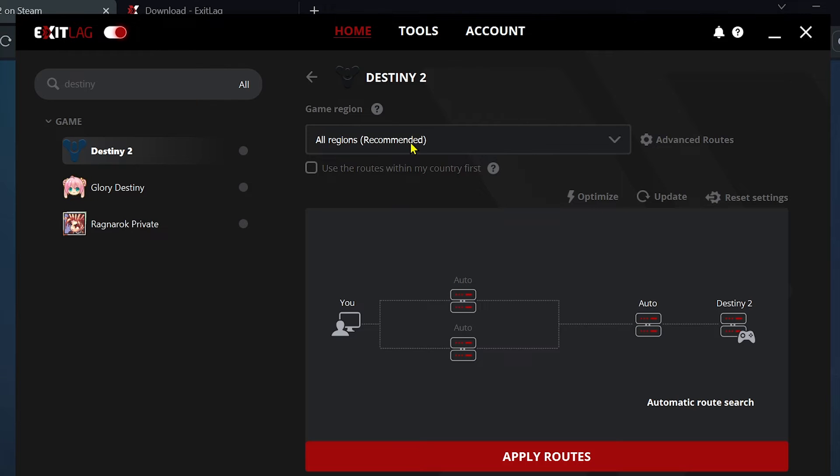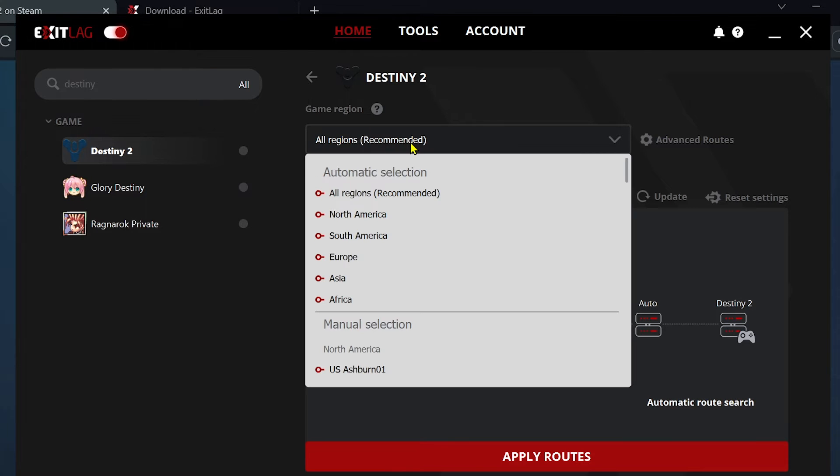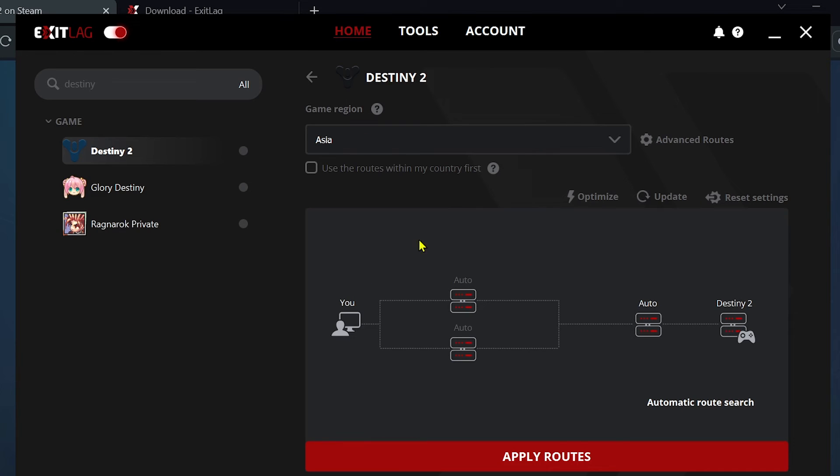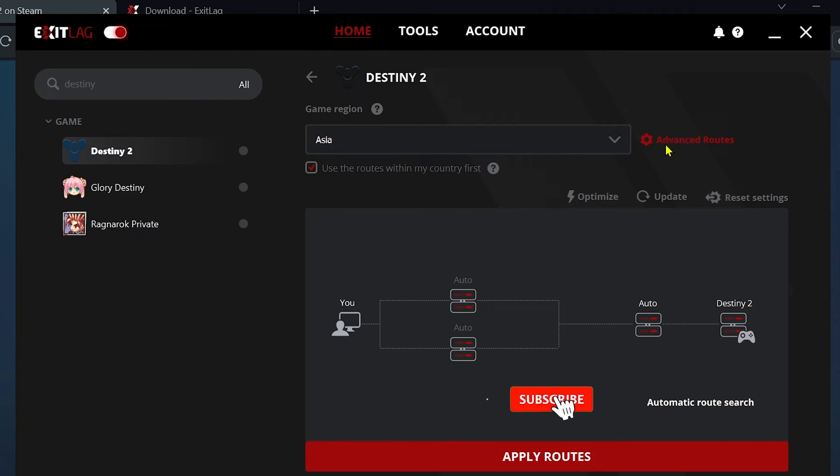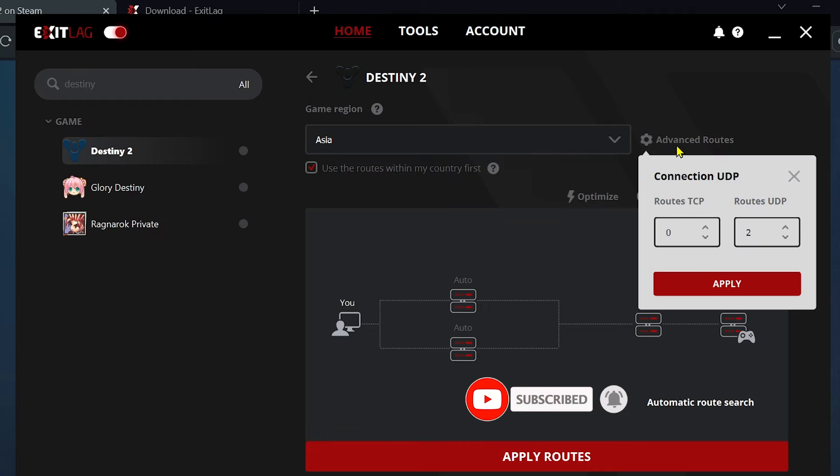So you can set this to all regions or recommended, or you can click this one and choose your own region. For example, in my case I'm in Asia, so I'm going to click this one. And then I'm going to go ahead and click 'use the routes within my country first.'